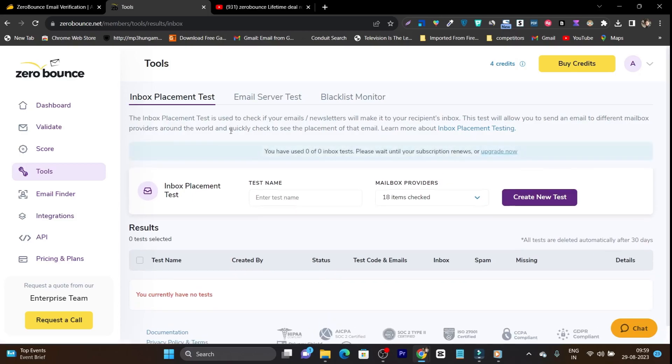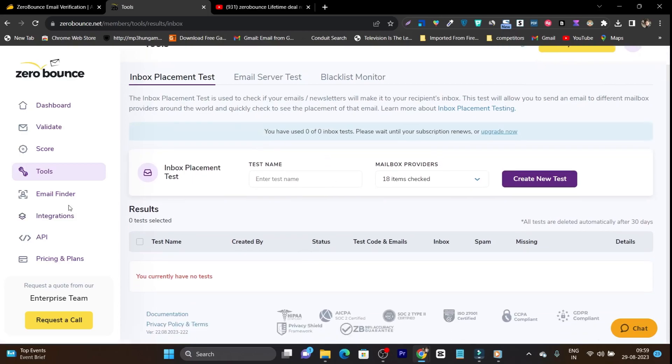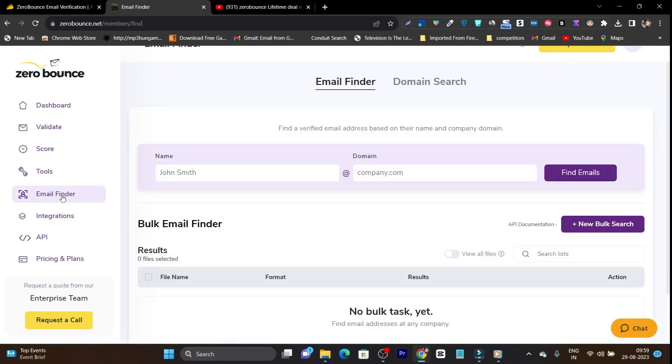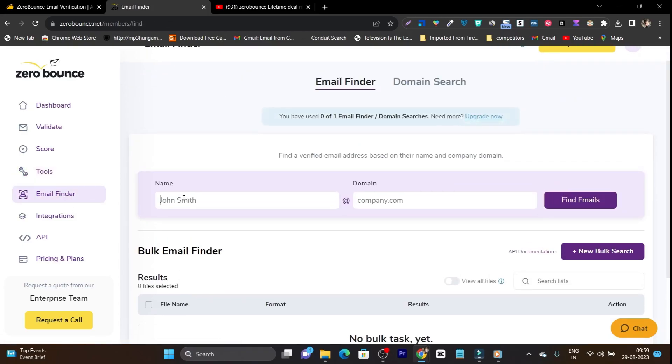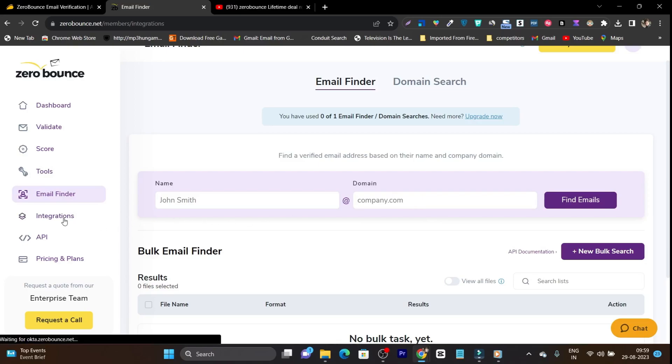Then we have the email finder. So simply you have to enter the name of that person you want to find out the email and the domain name of that company for which you want to search the email.